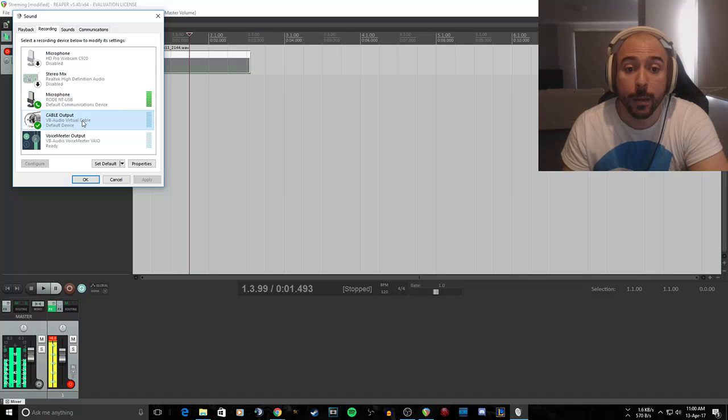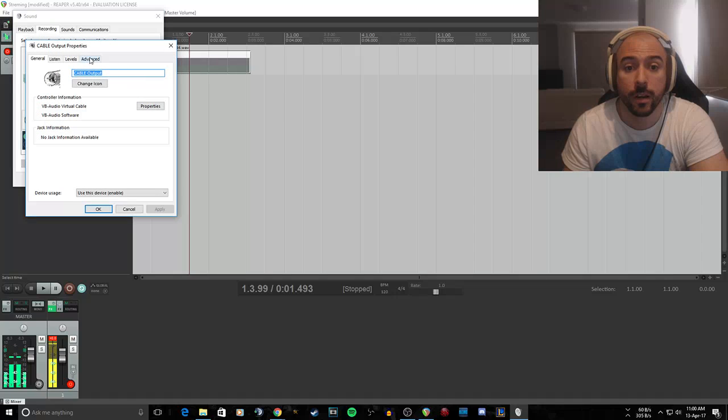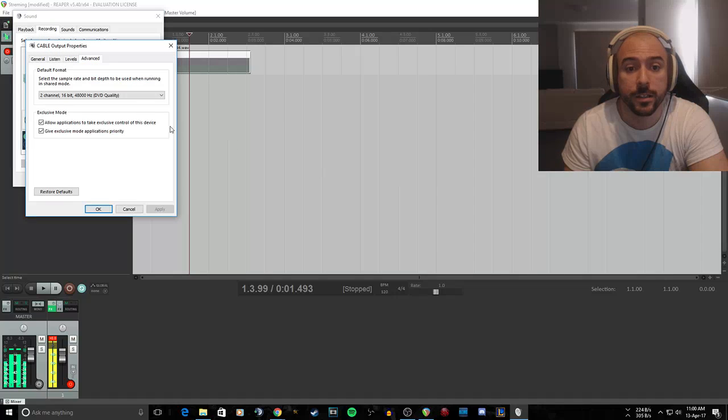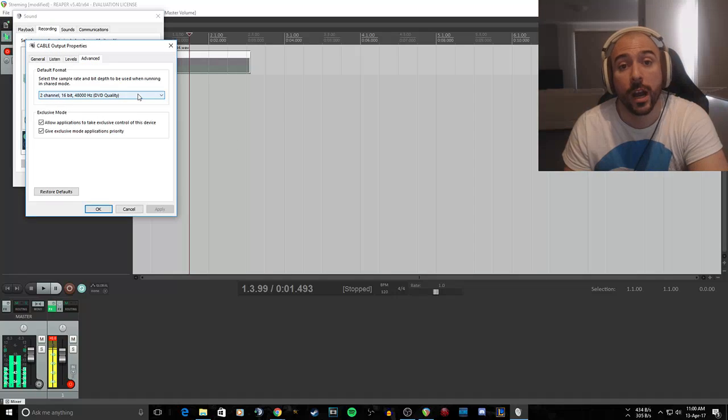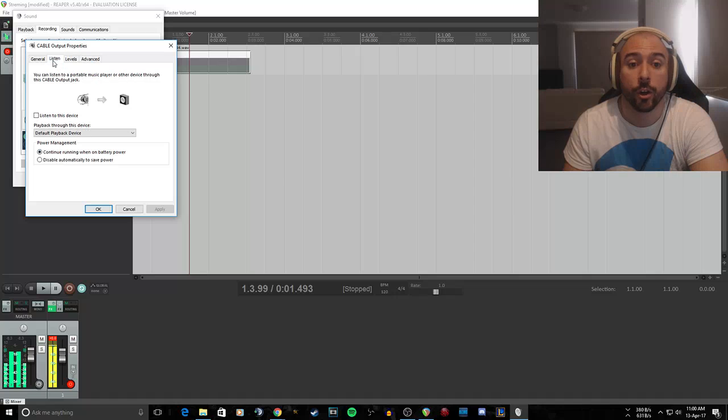And now on the cable, right-click properties again, go to Advanced. Make sure that this matches what you have in Reaper and your microphone. All needs to be the same. And then go to Listen.